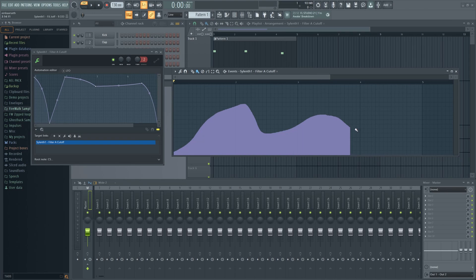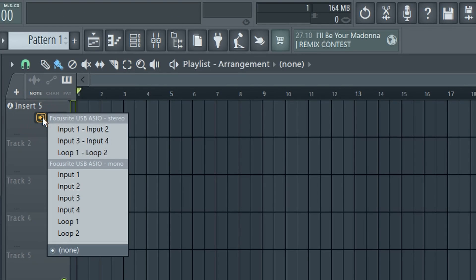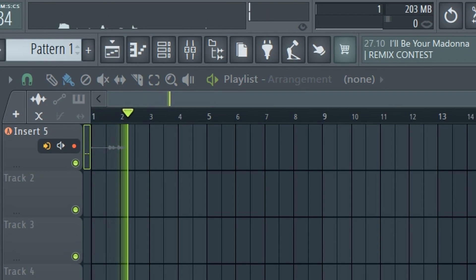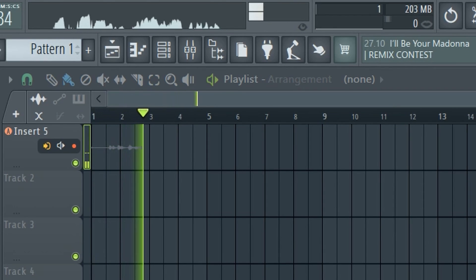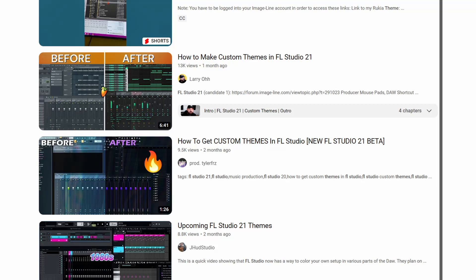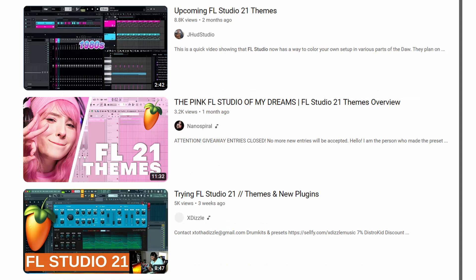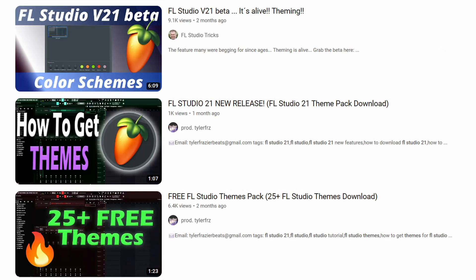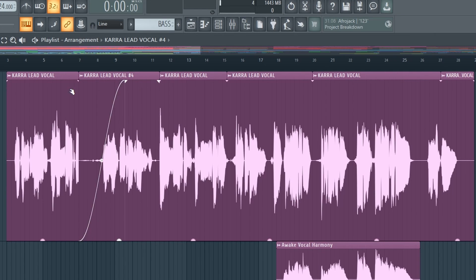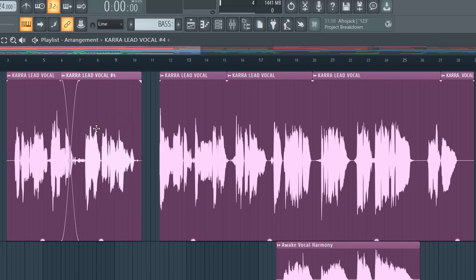Today I'll show you some surprisingly useful features in FL Studio 21 that most of you probably missed. I'm not talking about the major new features like the themes or the audio editing overhaul, which is all we've heard about lately.